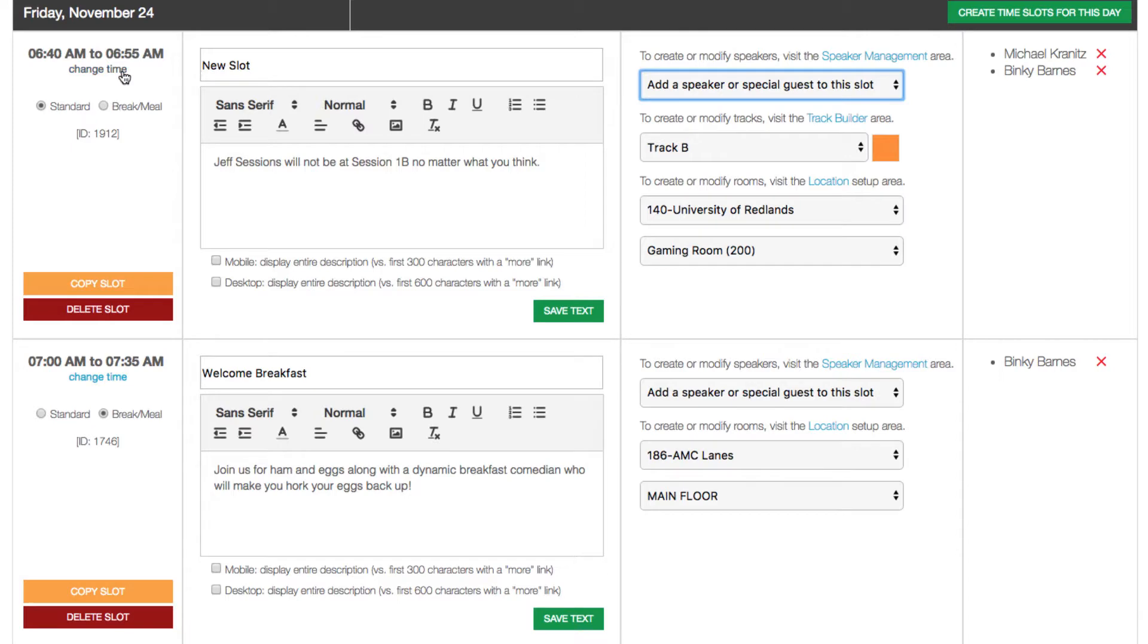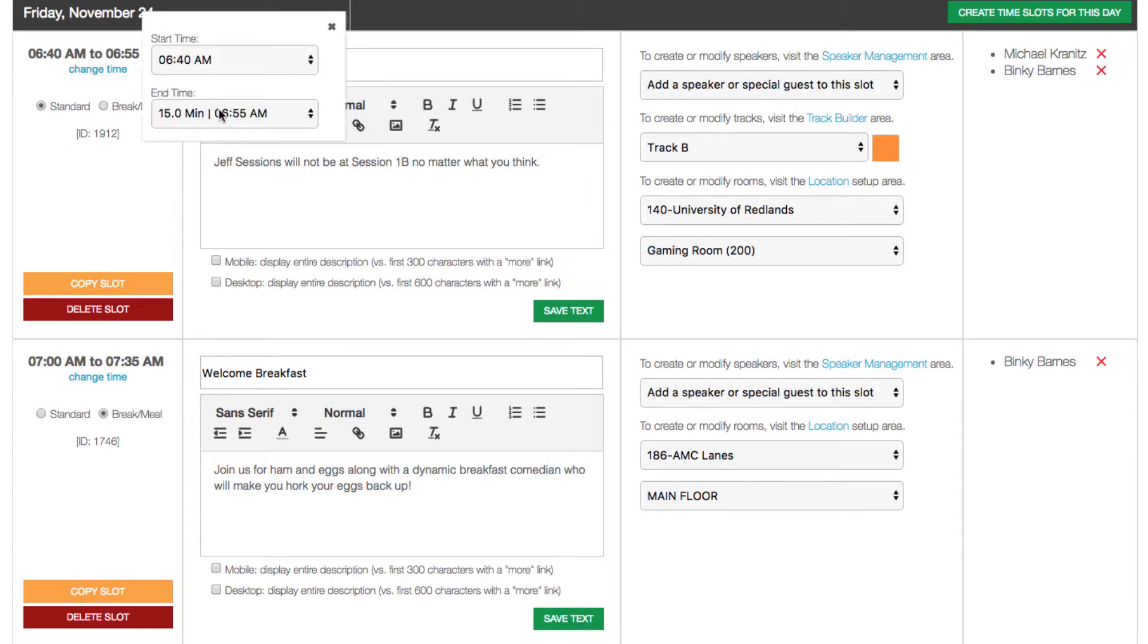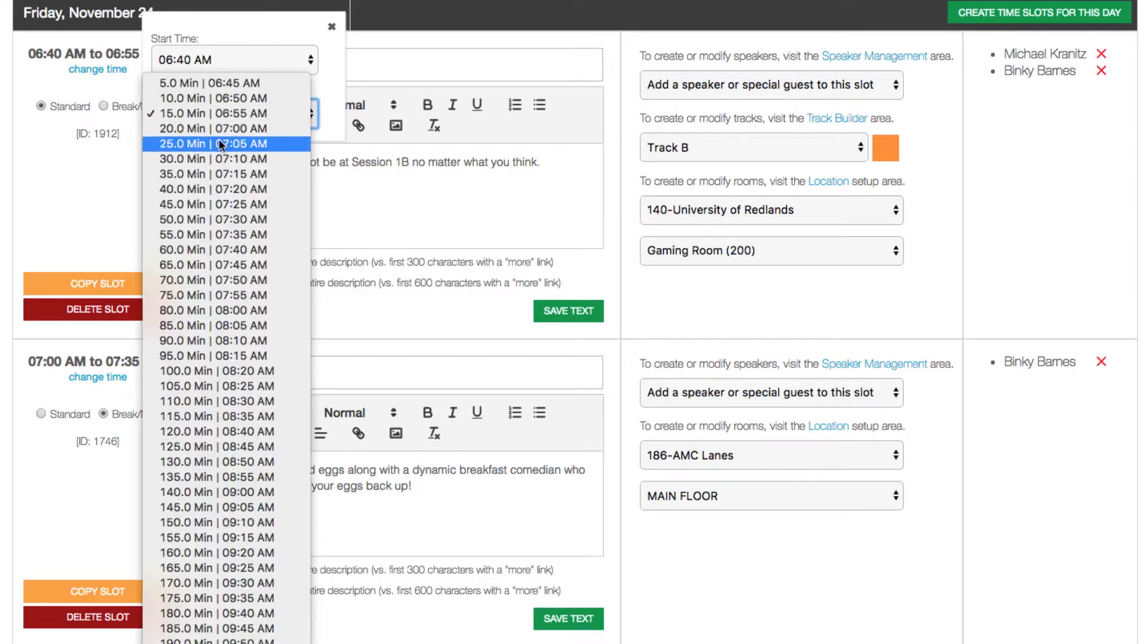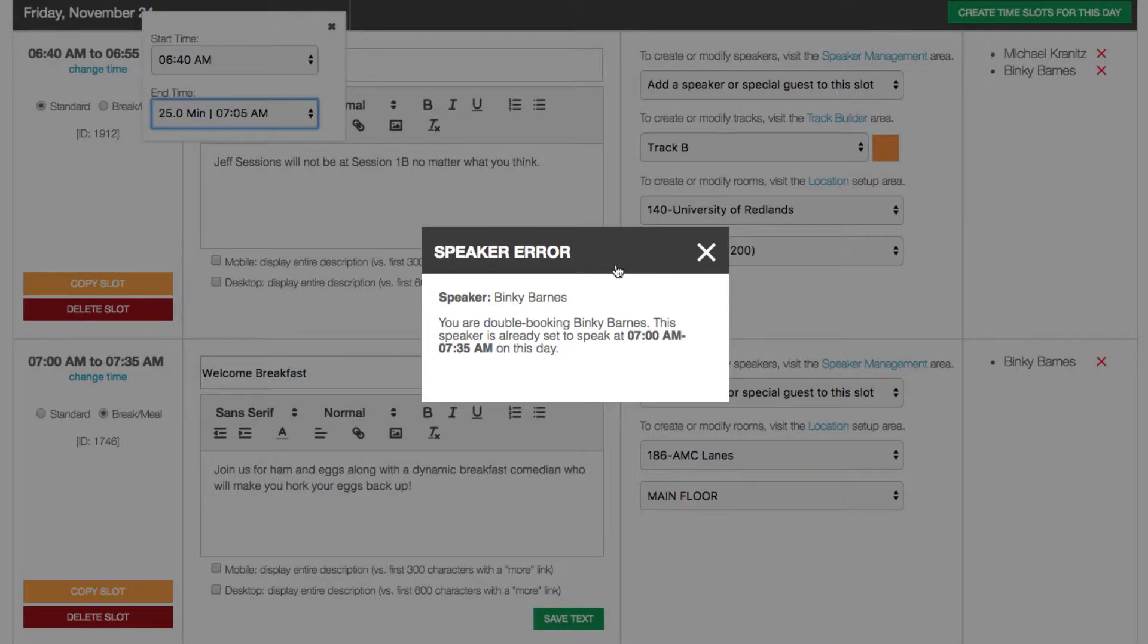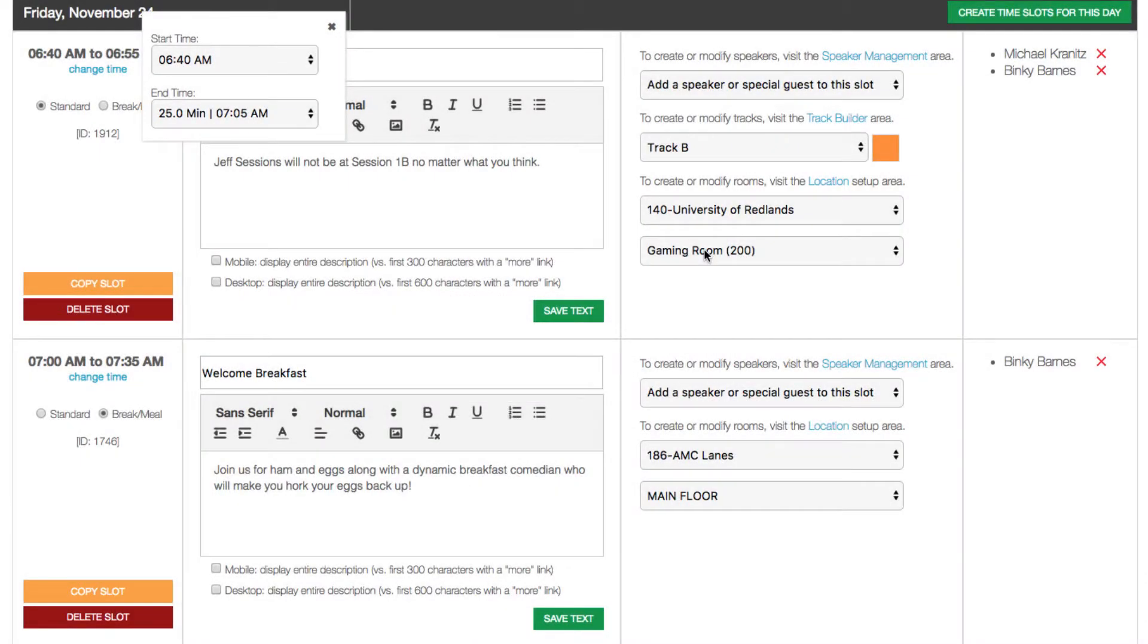But what if I forget about this and I go back and change the time of the slot to overlap with the next one? We'll still get the warning.